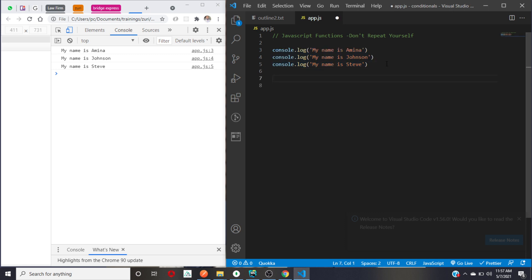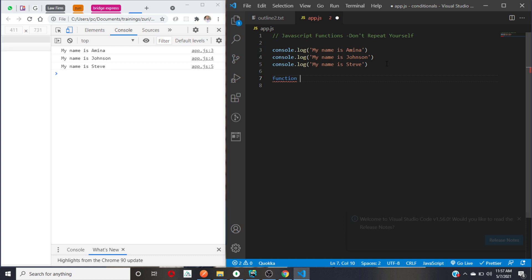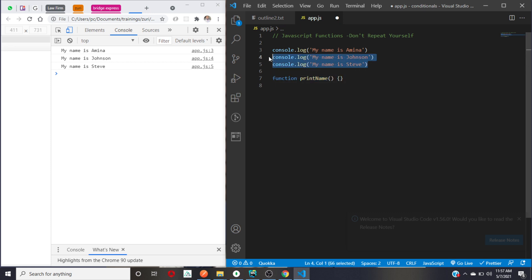This is how you create a function: you use the keyword 'function', give it a space, and write the name of the function — I'll say 'printName'. Then open and close brackets, followed by curly braces. So this is how you write a function. The set of code that you want to repeat, or the logic that you want to use anywhere or run when this function is called,